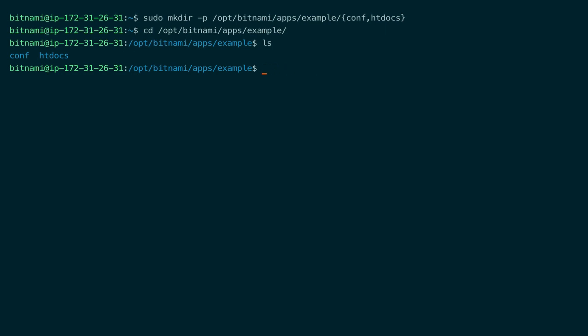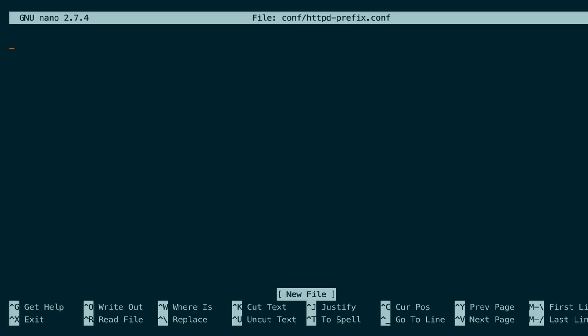So let's create a file. We will add two aliases, one with and one without the slash, so that if the user types either form, we have an alias to map the location in the request to the htdocs folder.